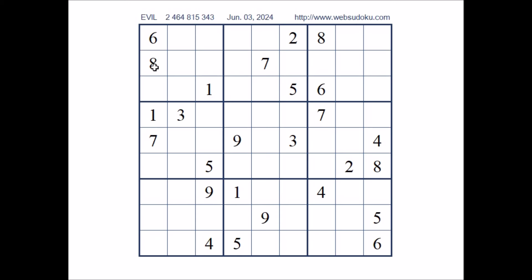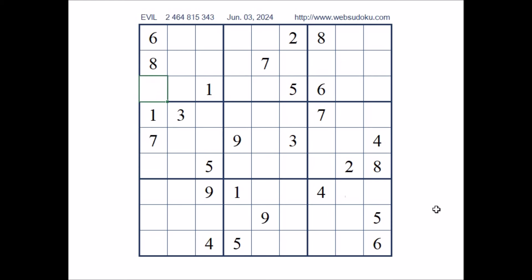Take a look at this column. Let's see where the numbers 4 and 9 can be. We have 4 and 9 in these 2 places of this sector. So we can discover these 3 places. In this column, in these 2 places, the numbers 4 and 9. We have this pair 4 and 9 in this column.